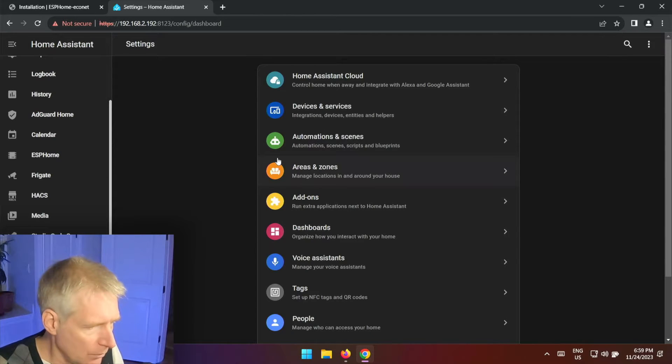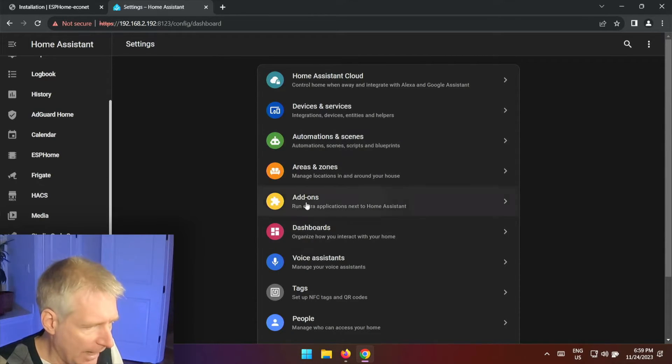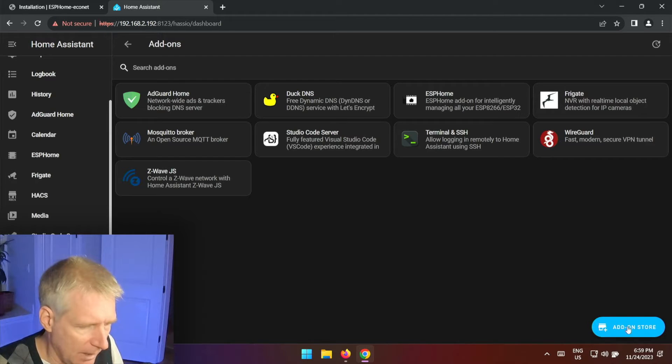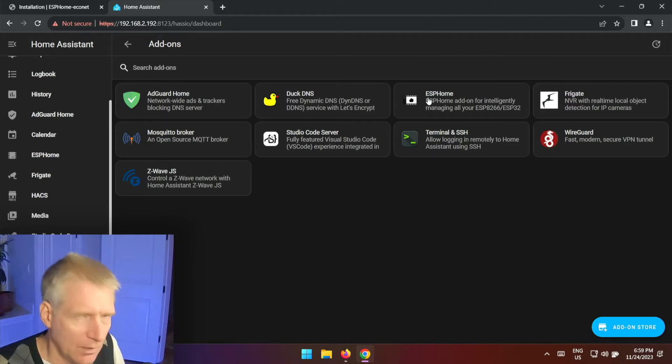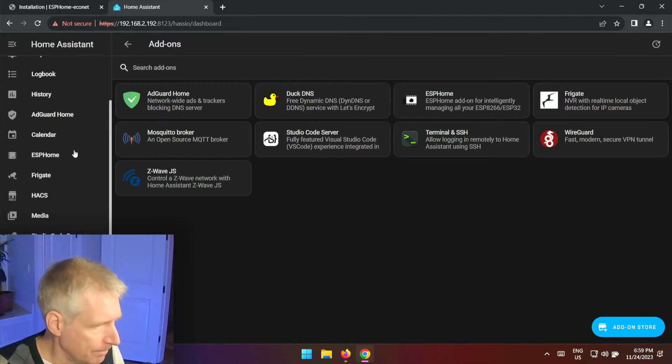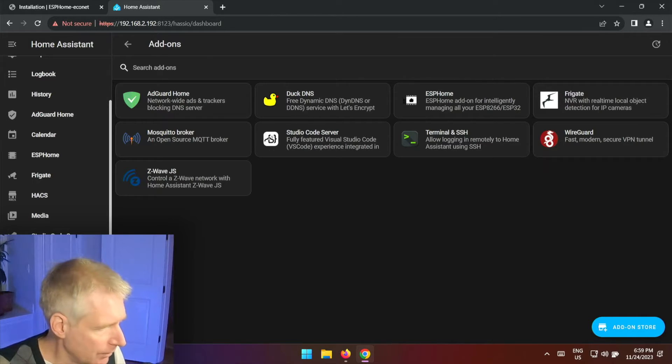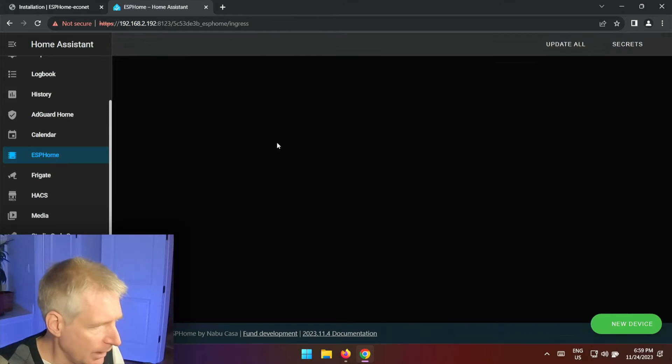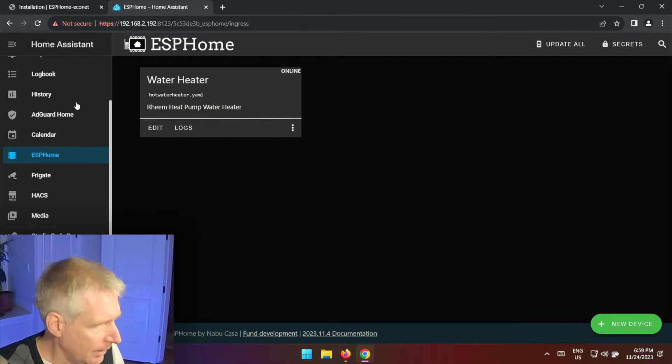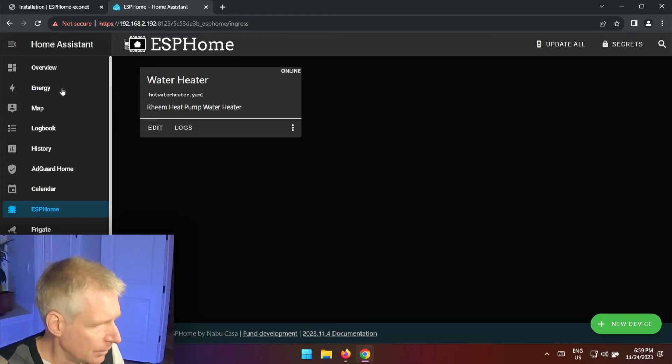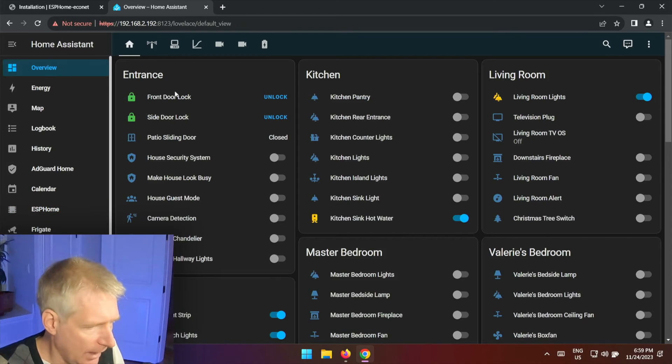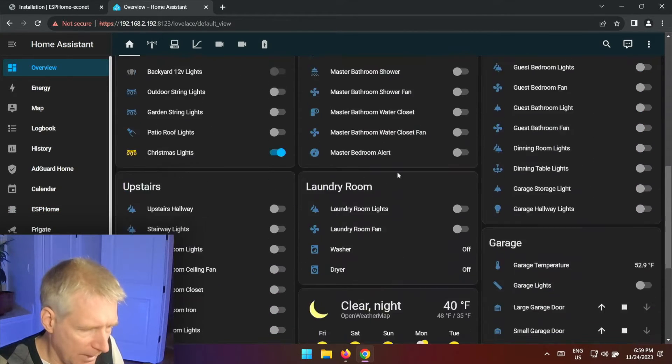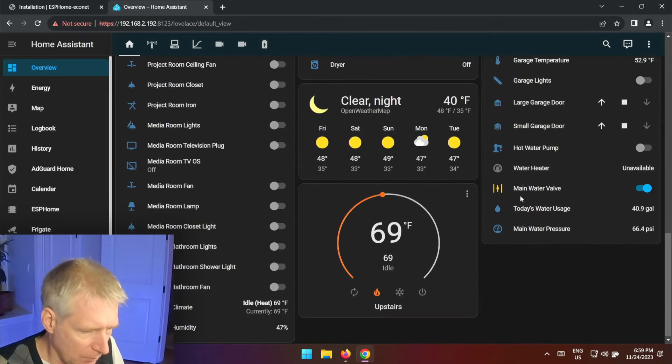Now of course you need ESPHome installed on your Home Assistant to do that. You can follow the steps or you can go to add-ins and then you click add-on store here and you install ESPHome, and that's it. So once you have your water heater installed and working it's going to say online and that's wonderful, and then you can take a look at it on your dashboard.